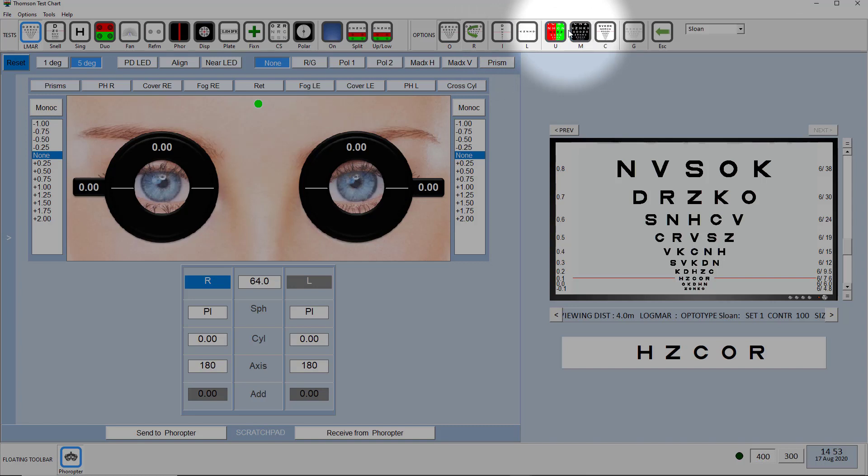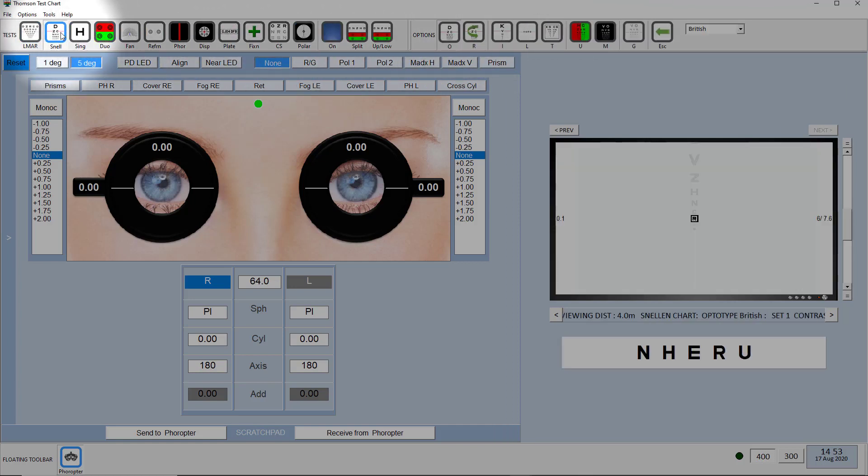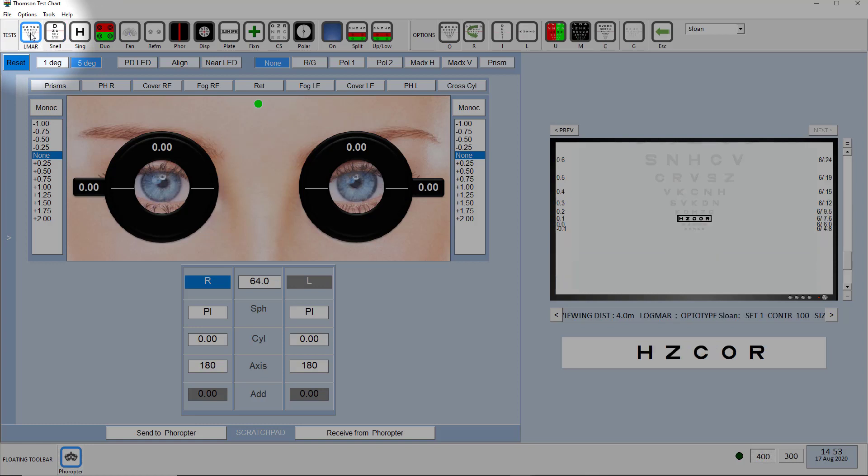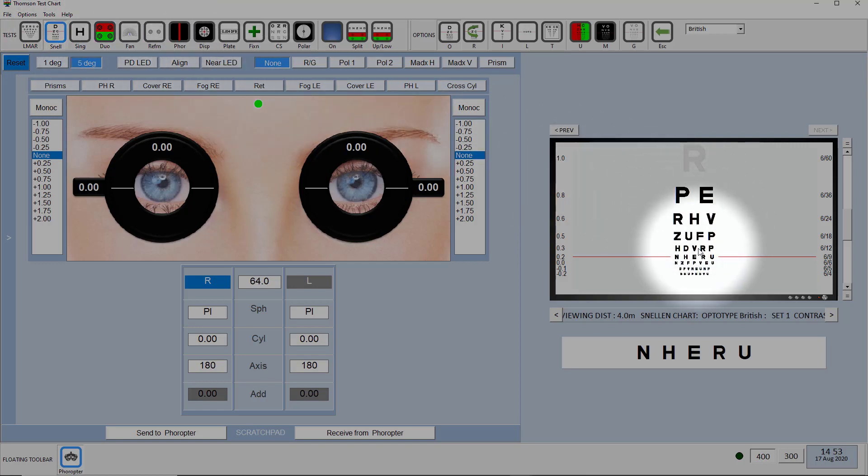You've also got a thumbnail of what is being displayed on the test chart, so that will show you exactly what you're looking at without having to turn around. You can also point at letters and do all sorts of other things using the thumbnail here. So you have complete control over your test chart.